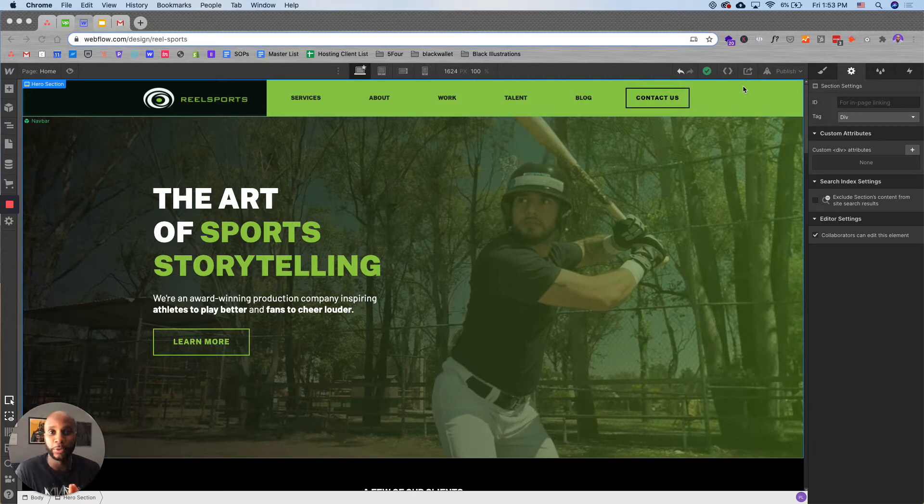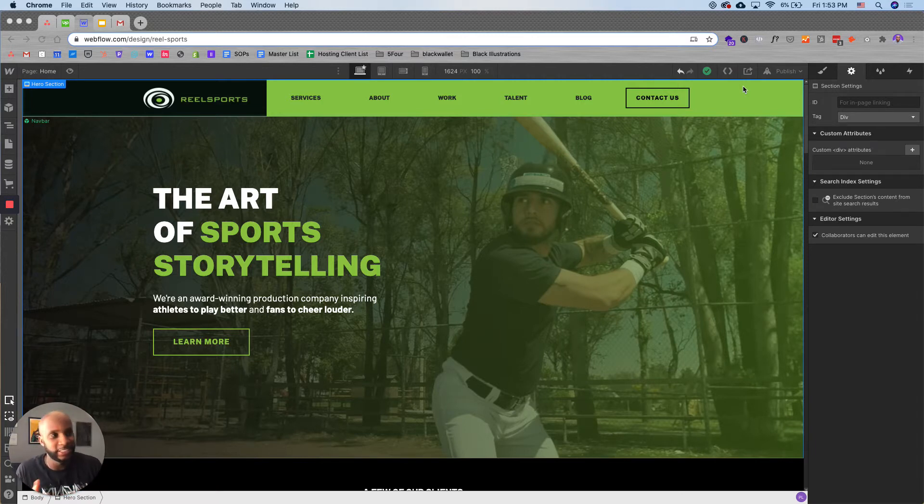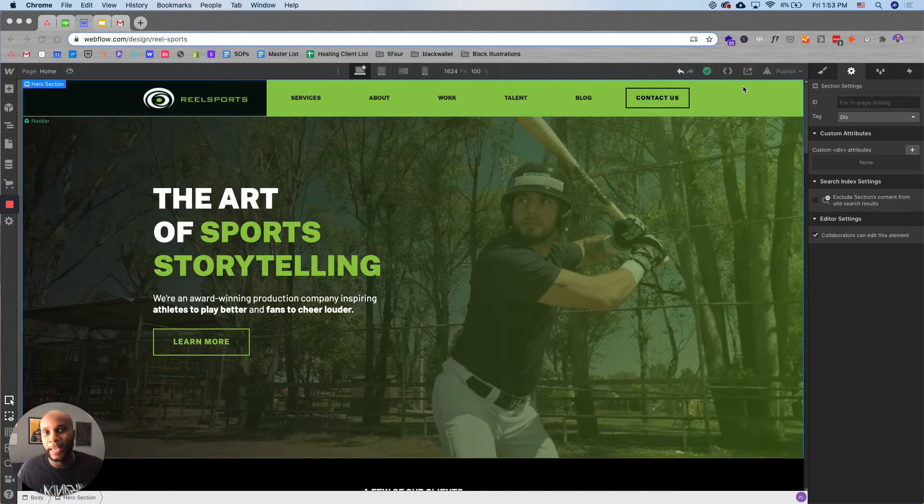So I want to go over this really quickly because I am a huge fan of Webflow, which is a content management system website builder like no other.